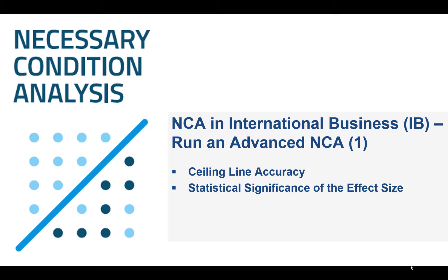Welcome, my name is Nicole and in this video I will show you how to run an advanced necessary condition analysis. We will demonstrate how to evaluate the ceiling line accuracy and I will show you how to perform a statistical significance test of the effect size.